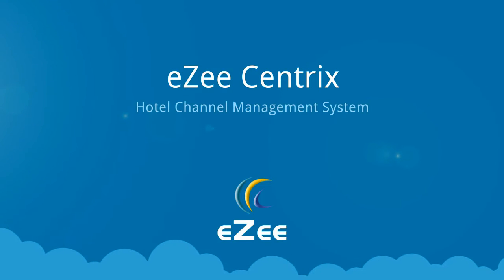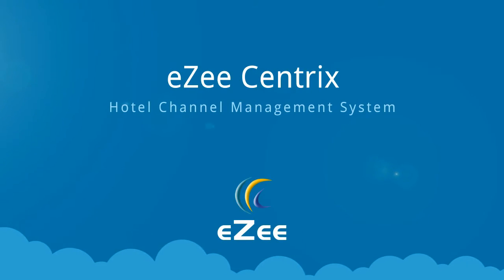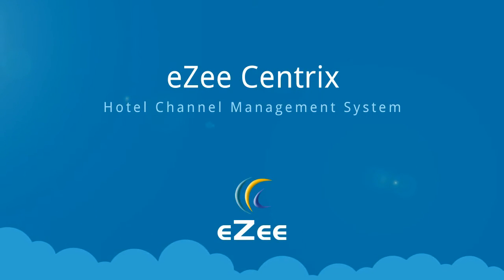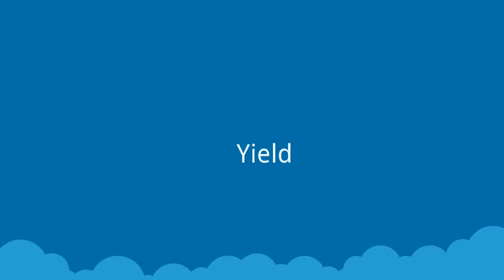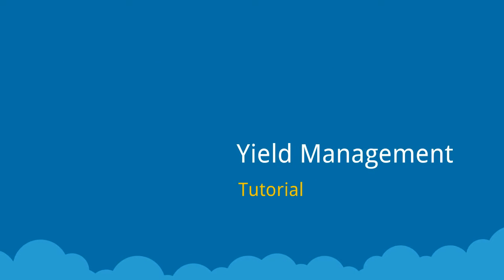Hello and welcome to the tutorial video of EasyCentrics. In this video we will look at the most important and useful feature of EasyCentrics which we have named as Yield Management.